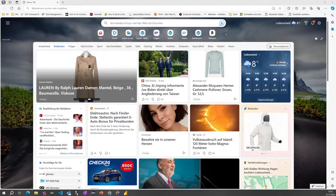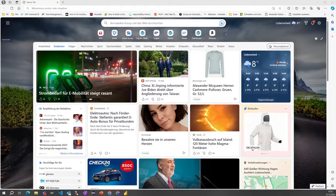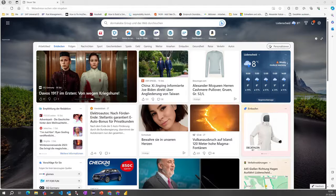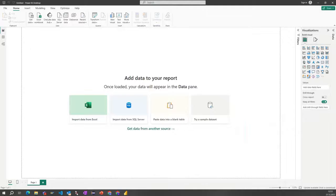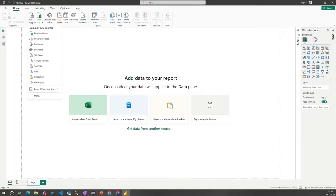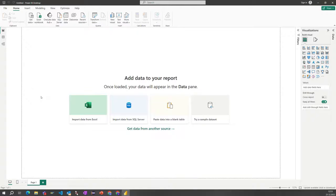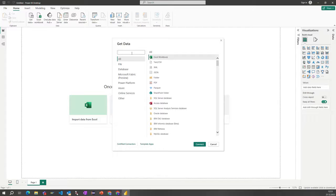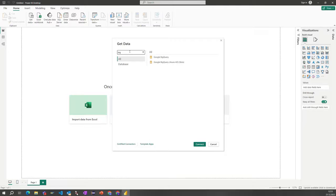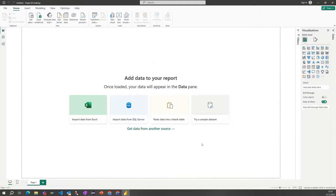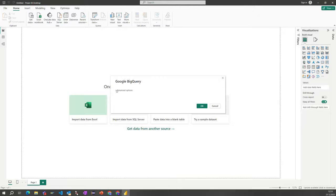To connect Power BI with Google BigQuery, we need to launch first the Power BI Desktop tool. After Power BI is launched, you can click on Get Data and you will be prompted with the possible connections, where you can search for Google BigQuery. Let's select the first one and here we get an initial screen.